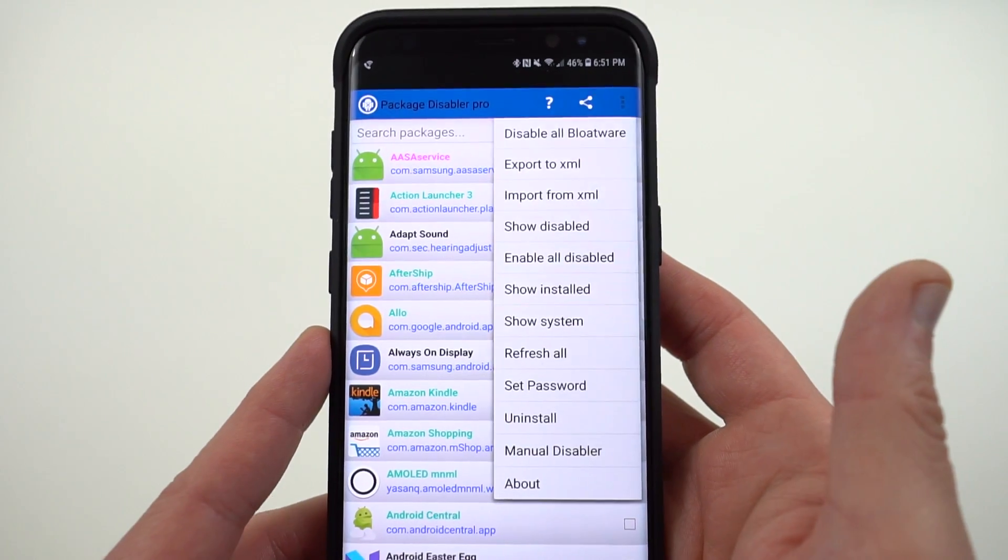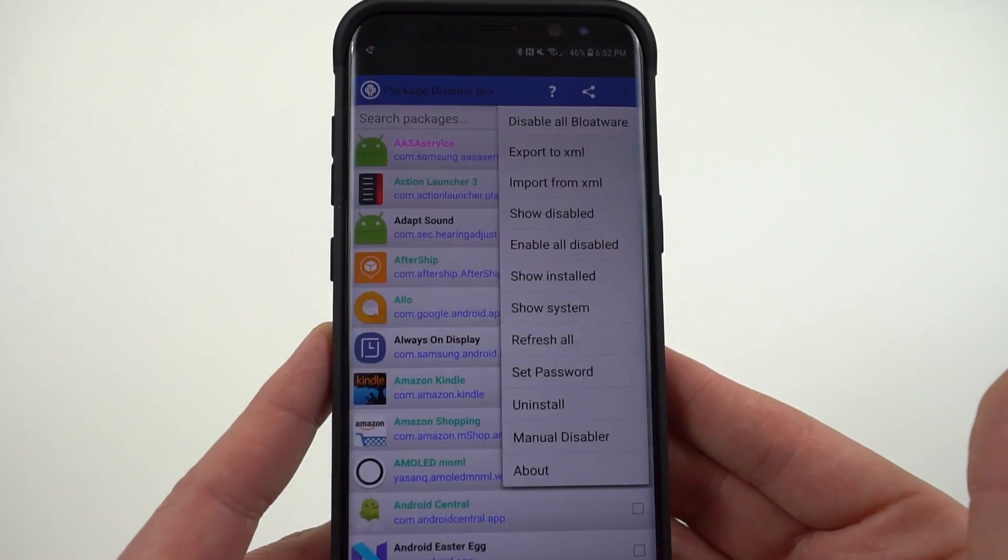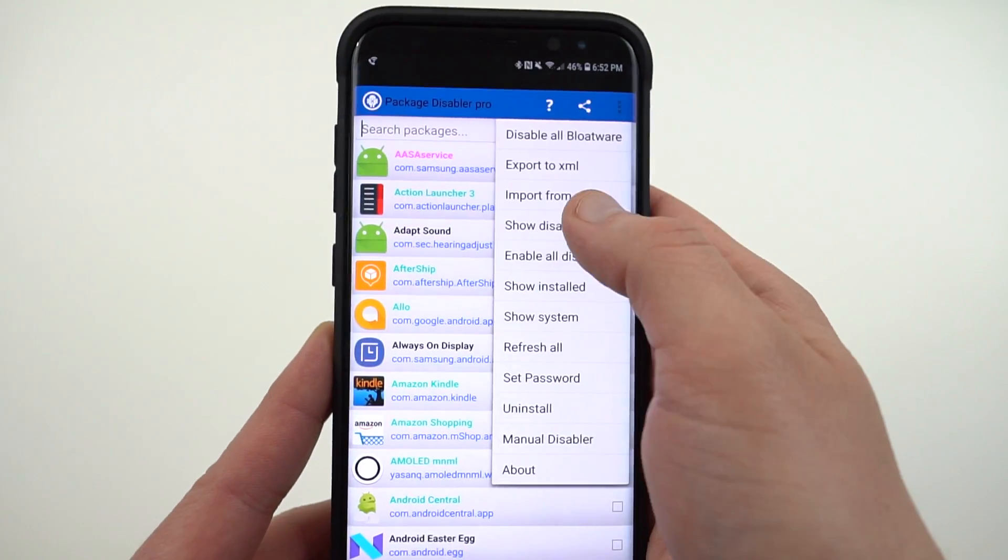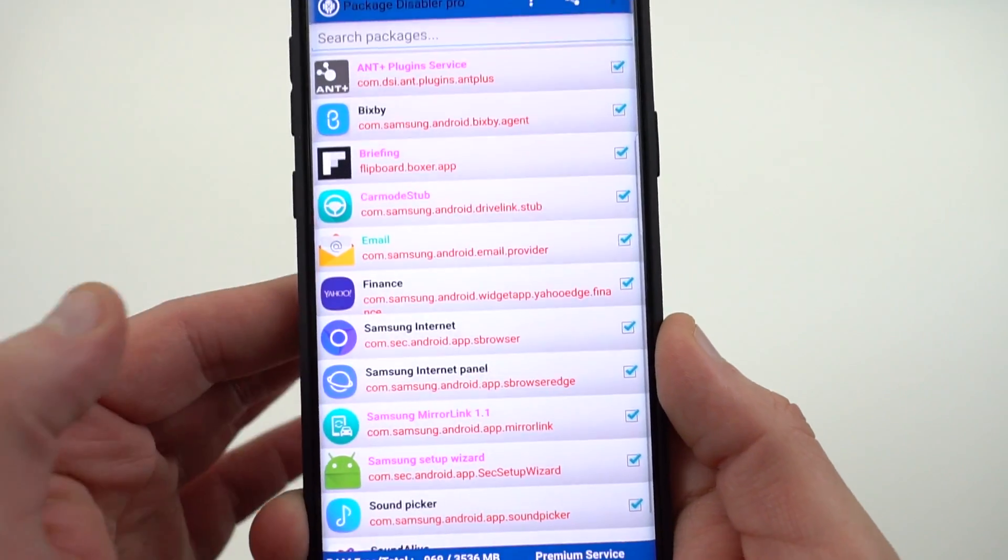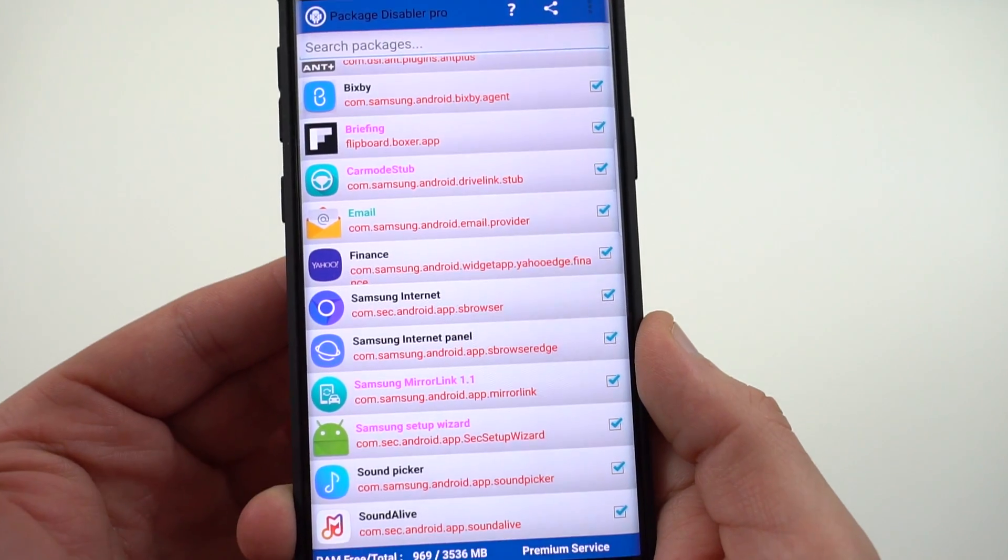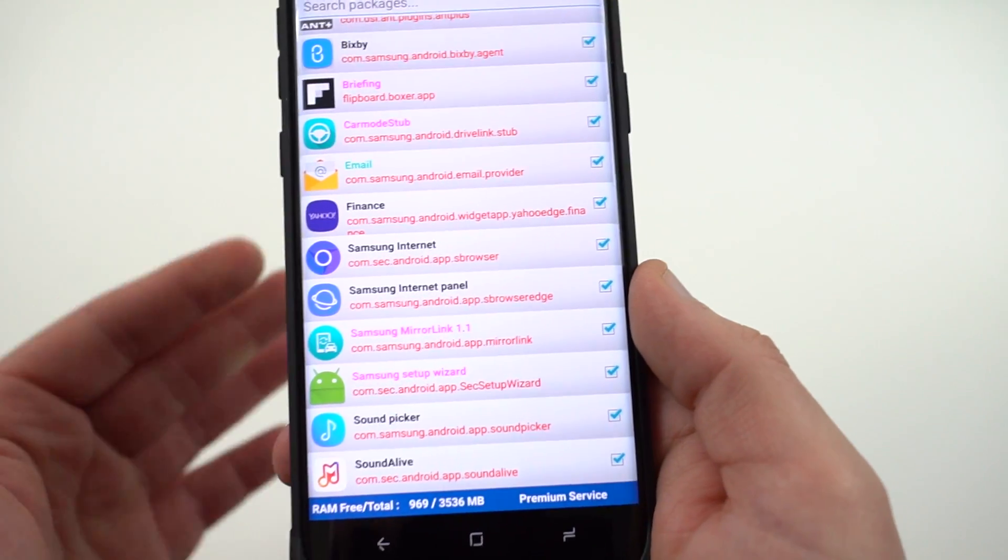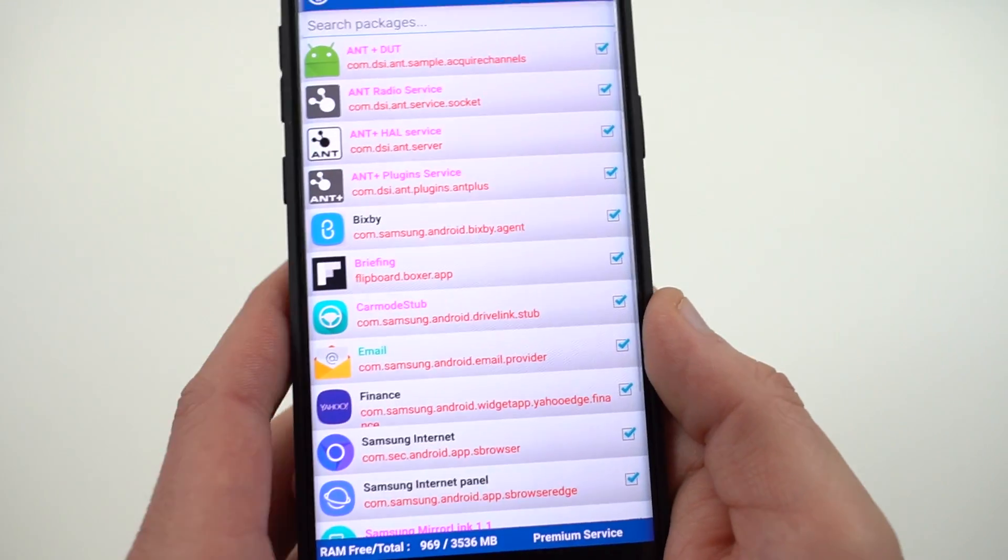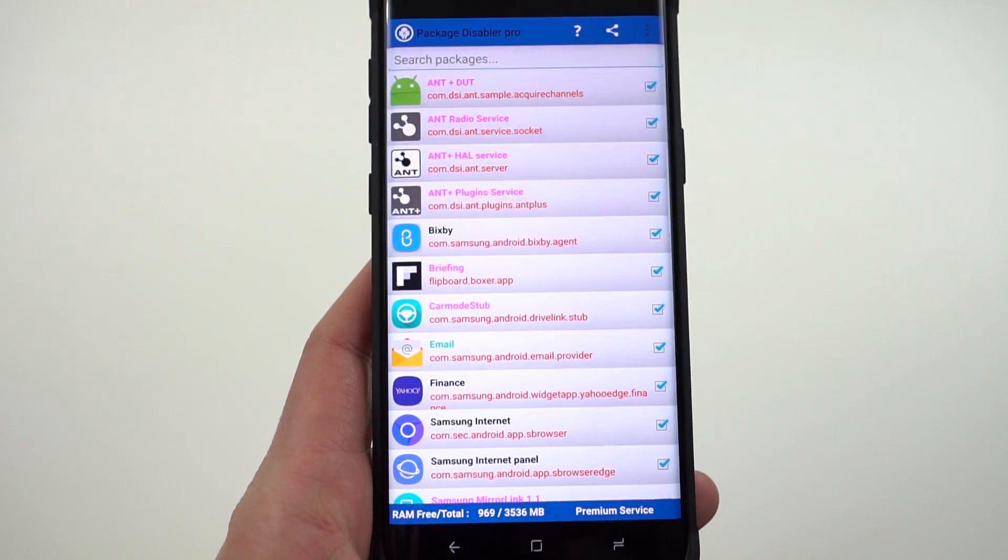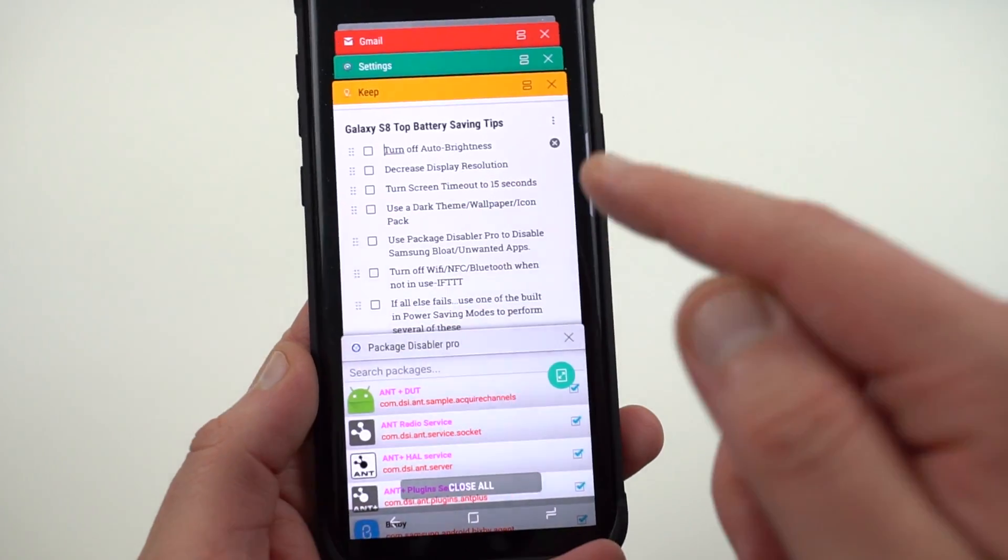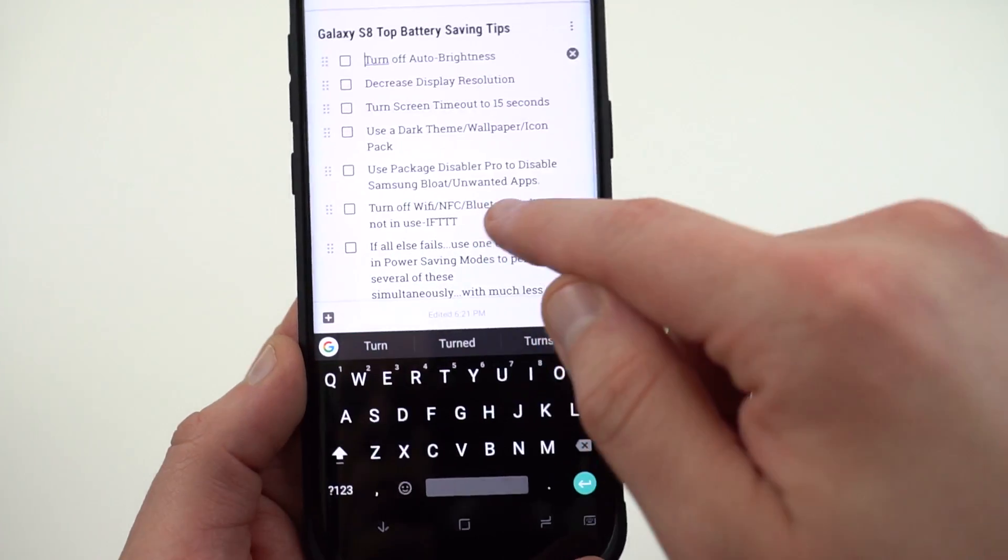I'll also drop a list that I have from XDA that shows all the things that you can safely disable. You may or may not want to disable all of those. You have to look at the actual services. But the things that I have disabled are right here. I disabled the Ant Radio Service, Bixby, Flipboard Briefing, Car Mode, Email from Samsung, Yahoo Finance, Samsung Internet because I use Chrome, Soundpicker, Sound Alive, Samsung Mirror Link, Samsung Setup Wizard. There's a whole lot of other Samsung services you can disable if you don't use them. These are just the ones that I know that I don't use. Again, I'll drop a comprehensive list below if you guys want to check that out about what in particular you should disable and what those various services do.